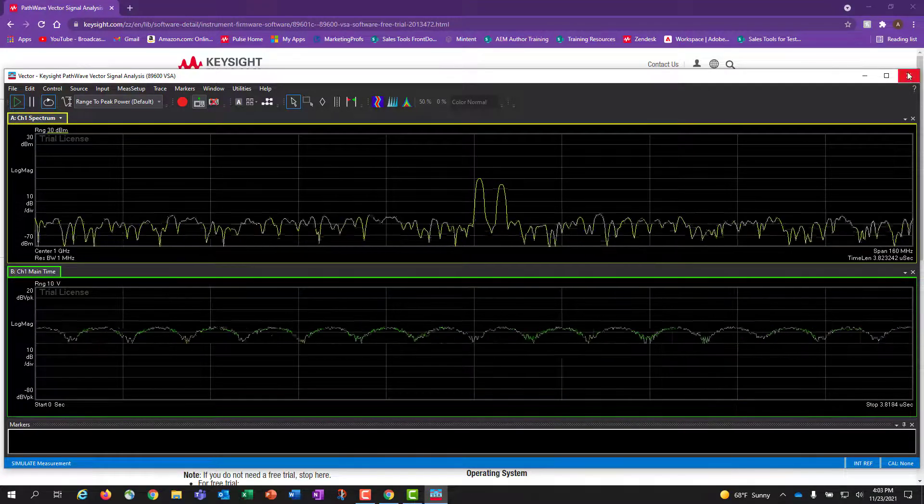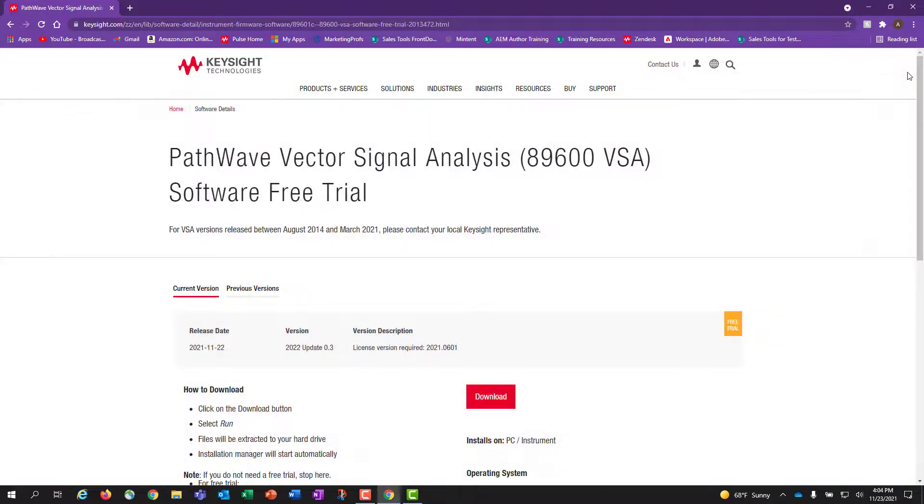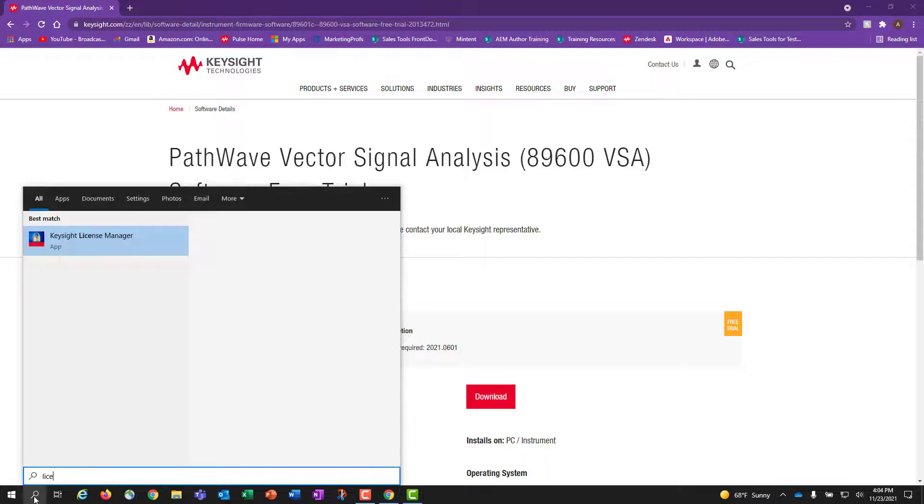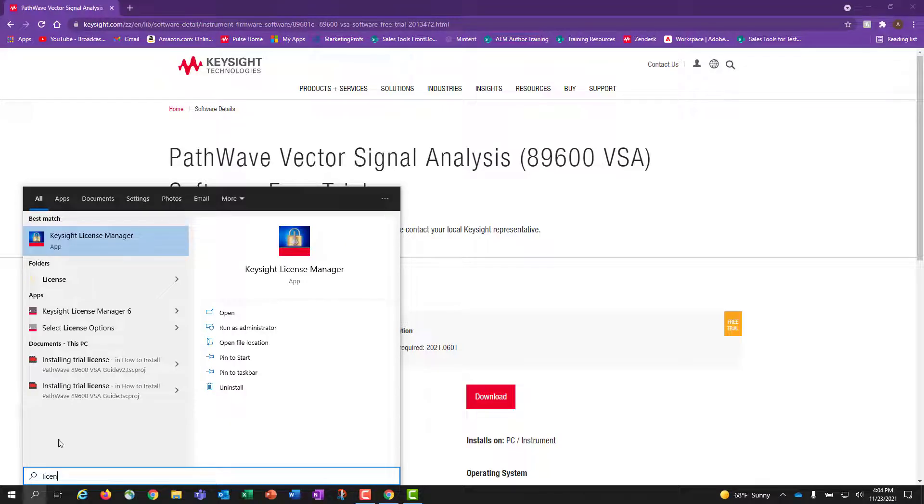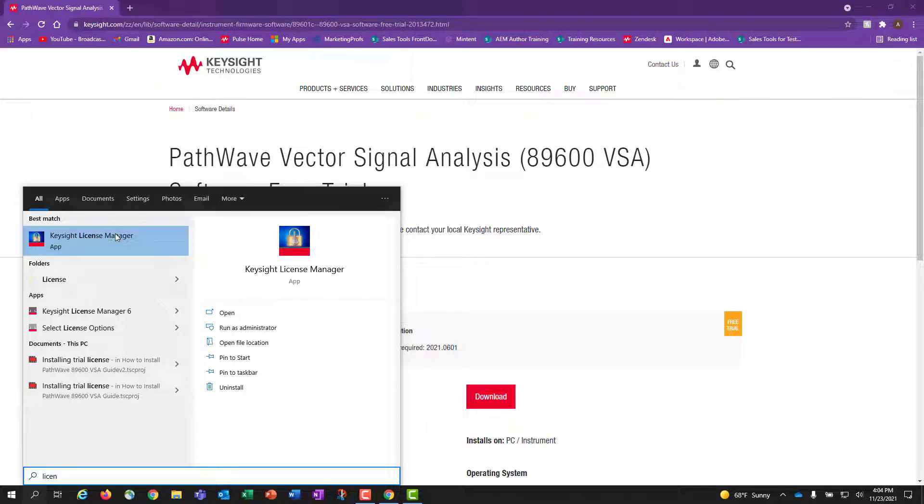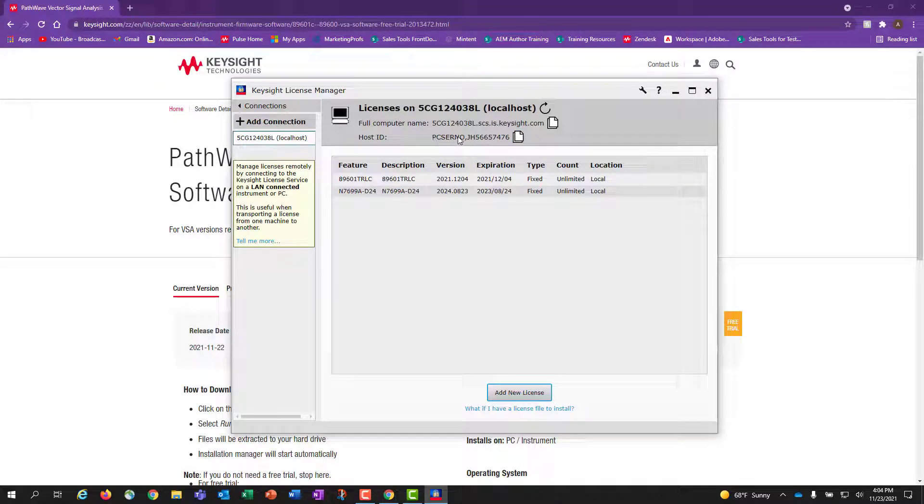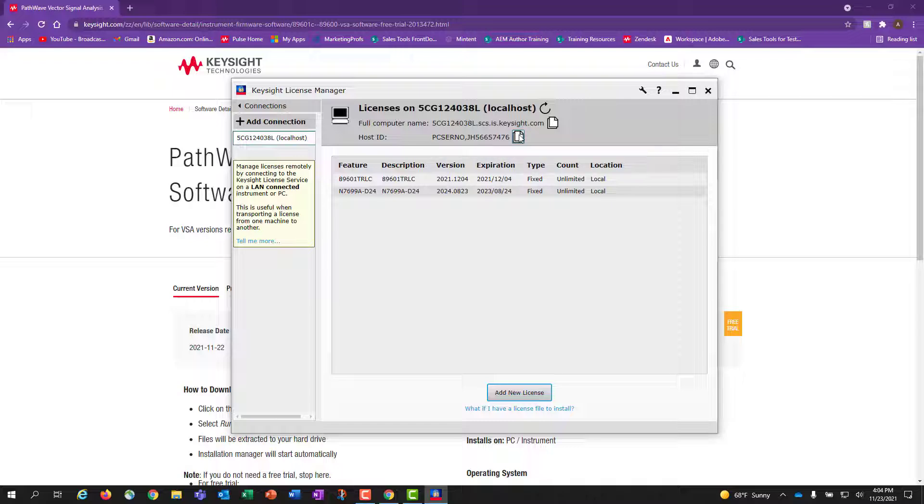Next, I will show you how to request a free trial if this is your first time using PathWave 89600 VSA. You will search for Keysight License Manager on your computer and run the application. The License Manager automatically installs with your PathWave 89600 VSA software.